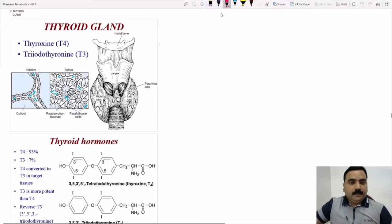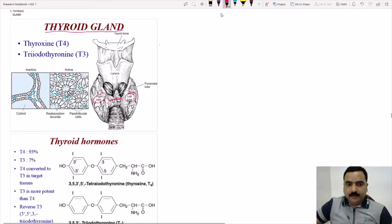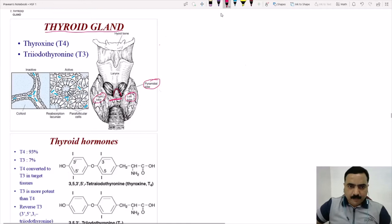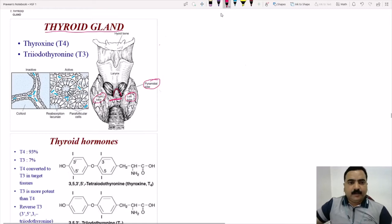In this lecture we will study about the thyroid gland, which is located in the neck region. It has a left lobe and a right lobe connected by an isthmus. Some people may have a pyramidal lobe on top of the isthmus. On the posterior aspect you can also see the four parathyroid glands, but parathyroid glands are the next topic.